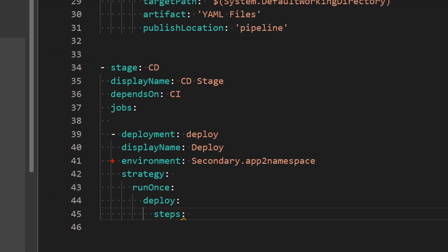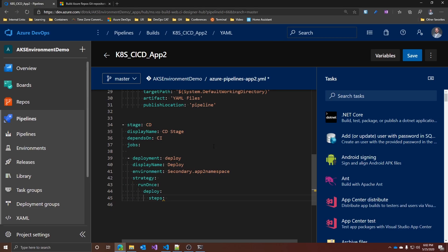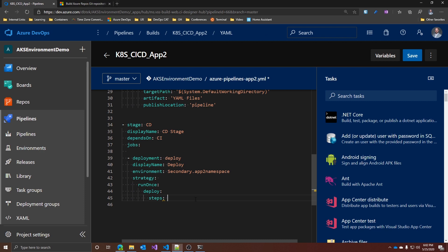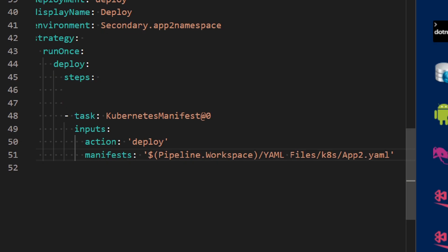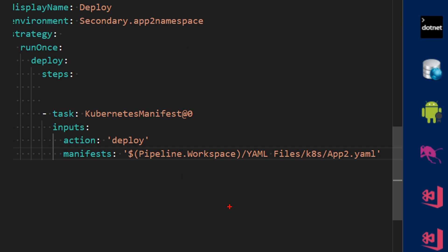And this is where the magic happens. In fact, we have here this environment clause, and the format for it is environment name dot namespace. In my case, it's secondary, that is the one we just created, dot app-to-namespace. Next, and actually last, we need to add the steps for actually deploying to Kubernetes. This is just a normal Kubernetes manifest deployment task from Azure Pipelines. But the beauty of this is that we do not need to specify any service connection, any credentials or anything else. And the reason for this is that the pipeline engine will actually take everything it needs from the environment directly.